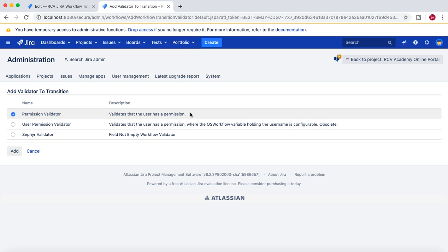Because a person who is in the development team will be working on the issue or on the user story to do the code and then move it to testing. Now in the permission validator, you can verify that the user has the right set of permissions to move the issue.